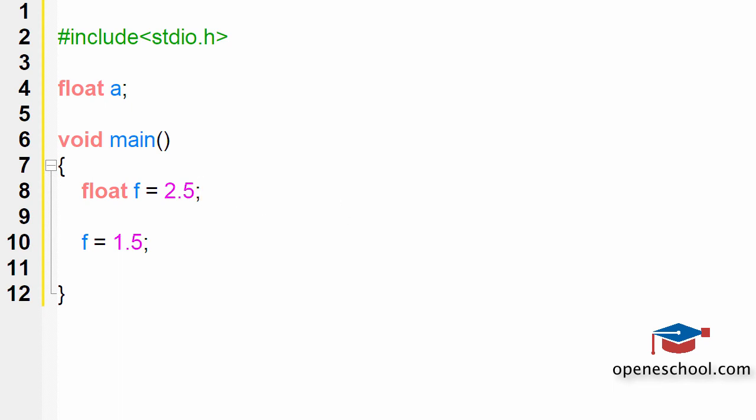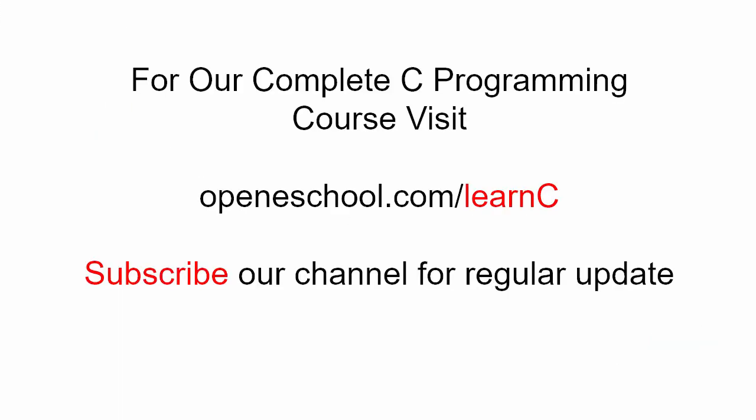So with this, we'll end this short tutorial. To access our complete C programming course, please visit openeschool.com/learnC. Please also subscribe to our channel to get regular updates on the new videos that we post.